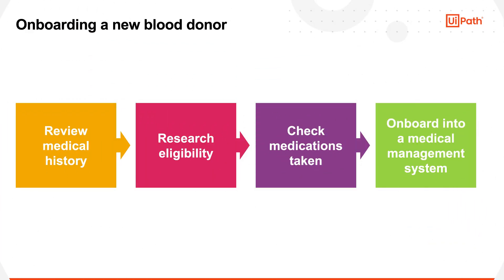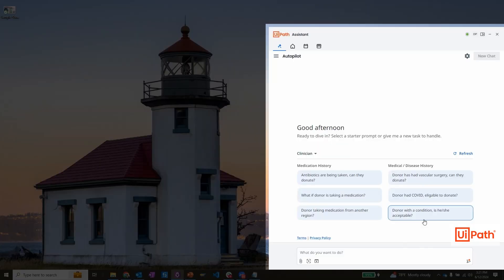Let's take a look at how Autopilot can assist me in onboarding blood donors. Typically, I'd have to review each donor's medical history, research eligibility, check medications taken, and then onboard them using a medical management system.